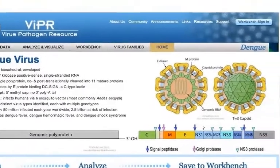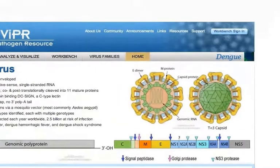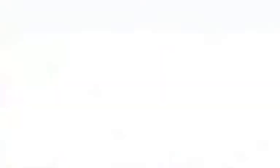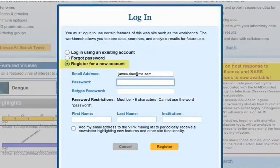Click either the Workbench Sign In button in the blue banner, or mouse over the Workbench tab in the gray navigation bar. You will be taken to a registration page.